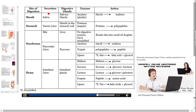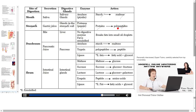This table shows the sites of digestion, secretions, digestive glands, enzymes and their actions. In the mouth, saliva is secreted from the salivary glands and produces the enzyme amylase, which breaks starch into maltose. In the stomach, gastric juice is secreted by glands in the stomach wall, releasing protease enzyme that breaks proteins into polypeptides.